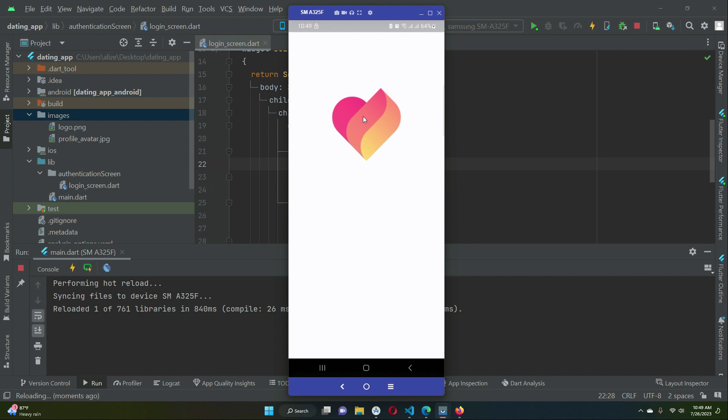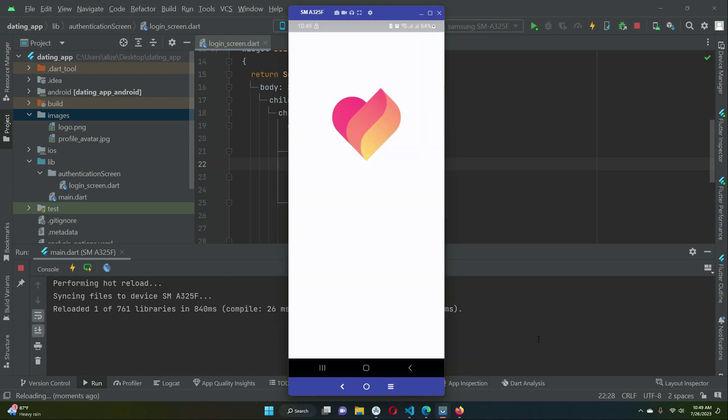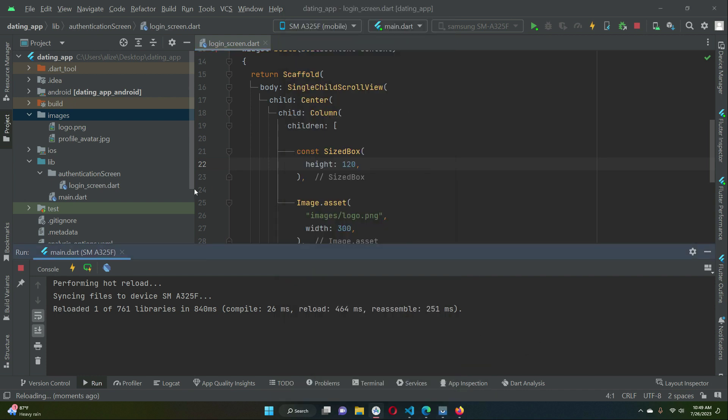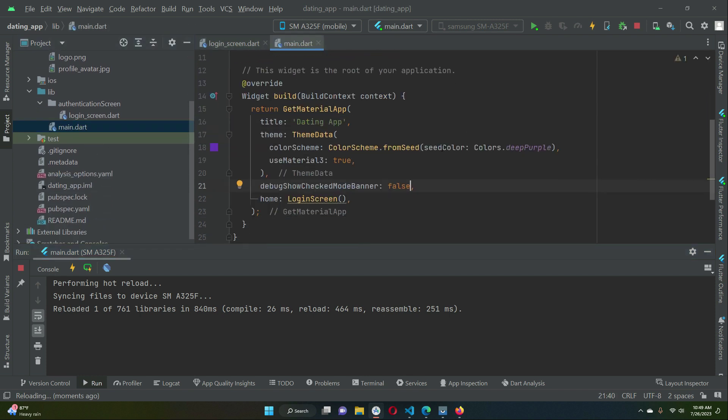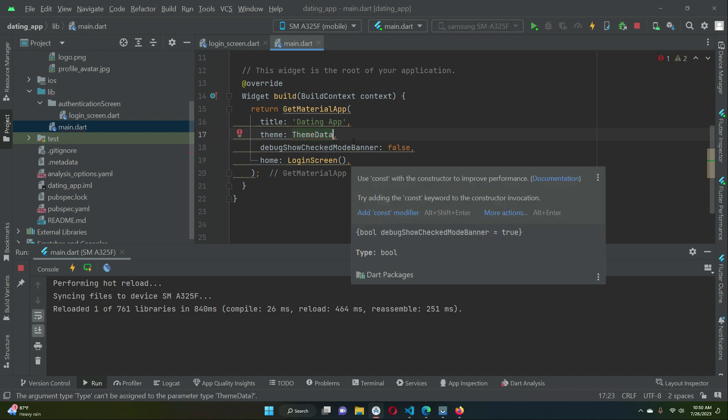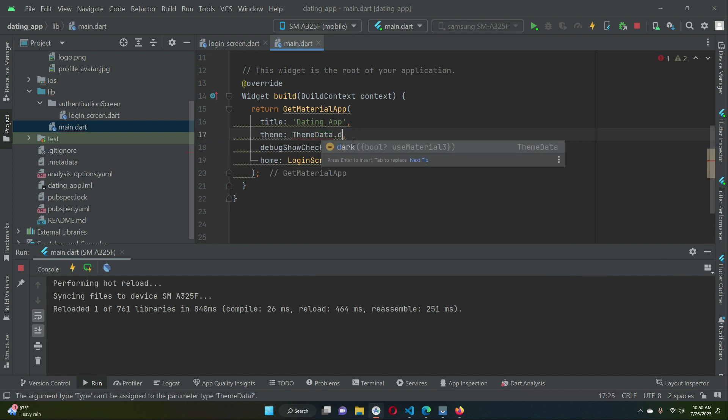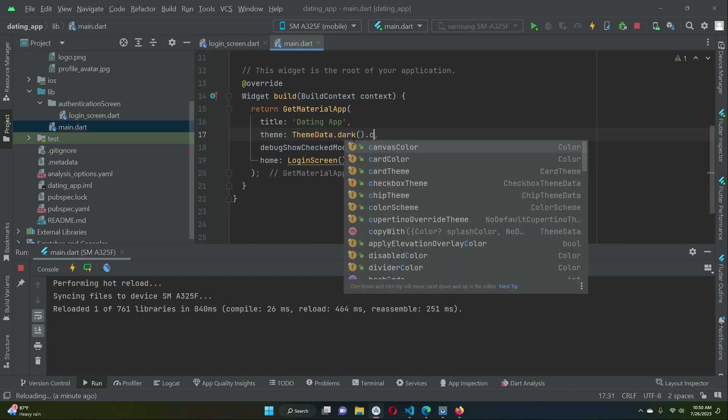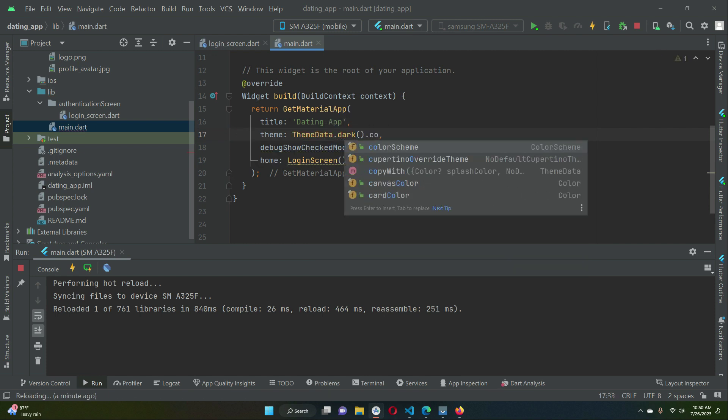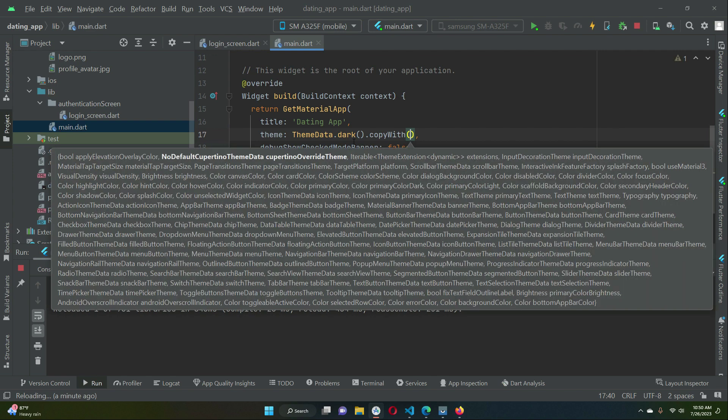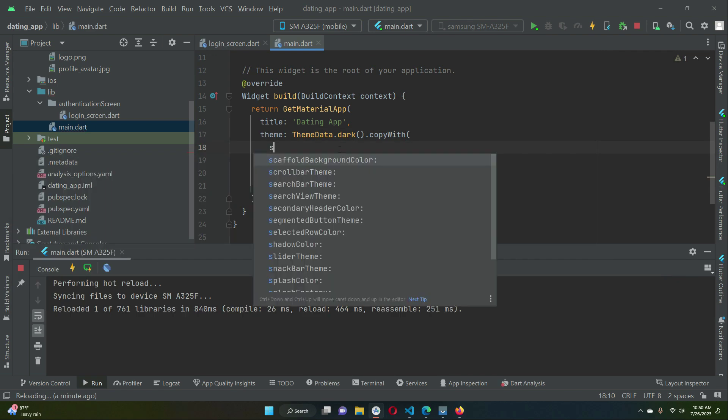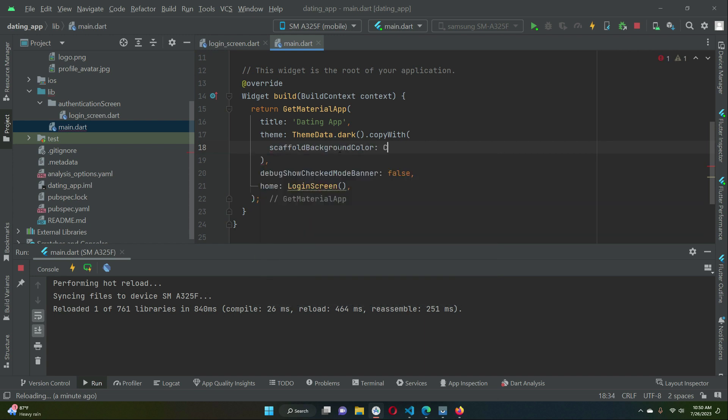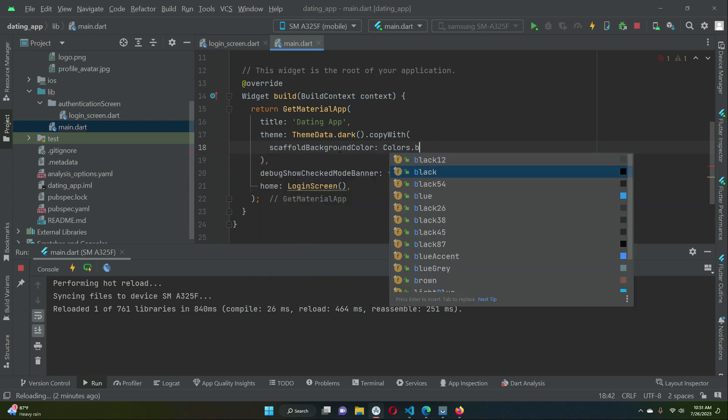Now the default theme of our app or of this entire Flutter application we want it to be black, so we have to define the theme for it on our main.dart. What we can do here is we can simply remove this and we can say ThemeData.dark.copyWith, and here we have to specify the scaffold background color and we want it to be black.